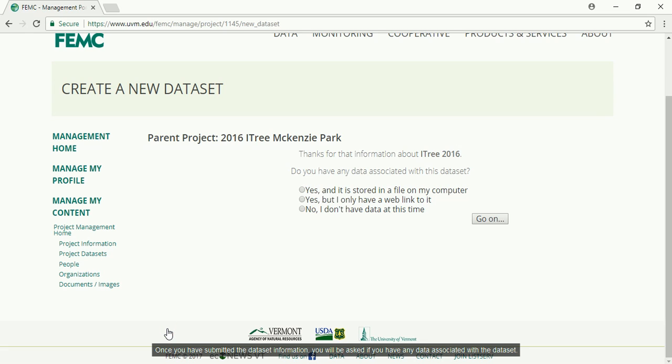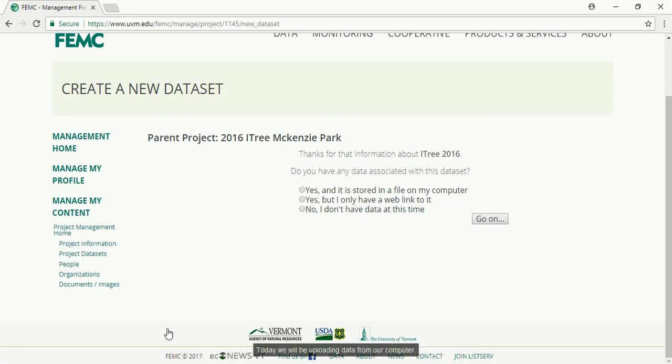Once you have submitted the dataset information, you will be asked if you have any data associated with the dataset. You will then have the option of uploading data from your computer or from a web link. Today we will be uploading from our computer.